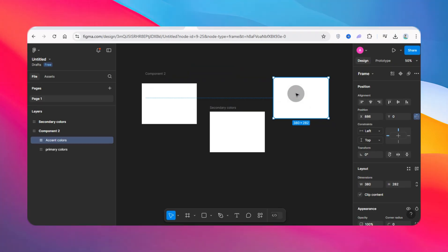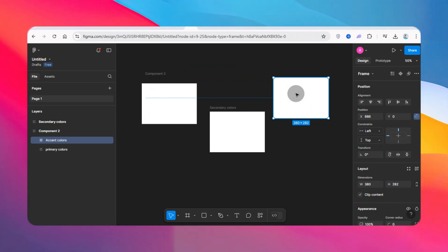So this is how you can detach a component in Figma. If this was helpful, please subscribe to the channel and like this video. I'll see you in the next one.